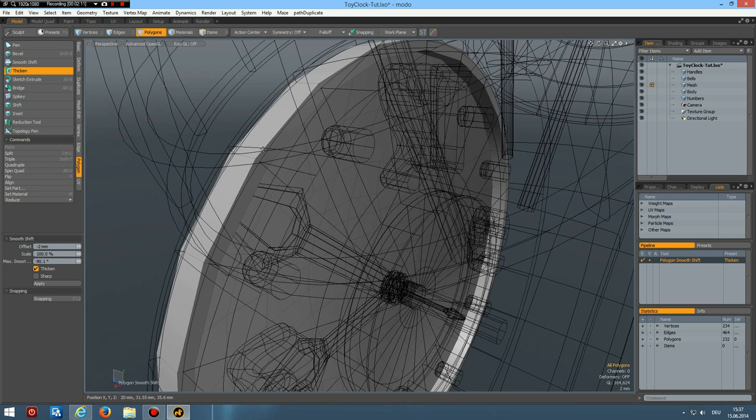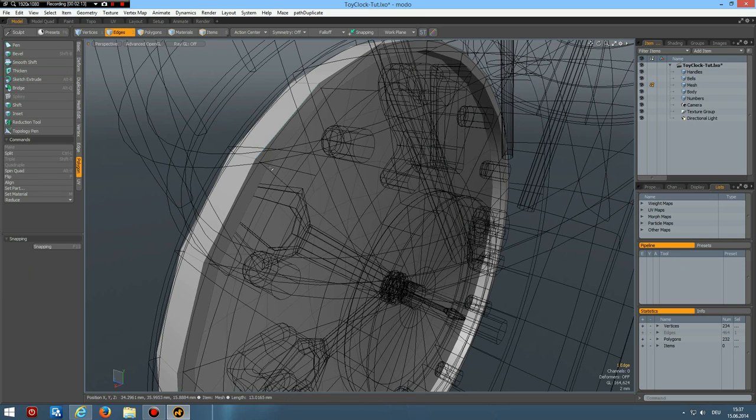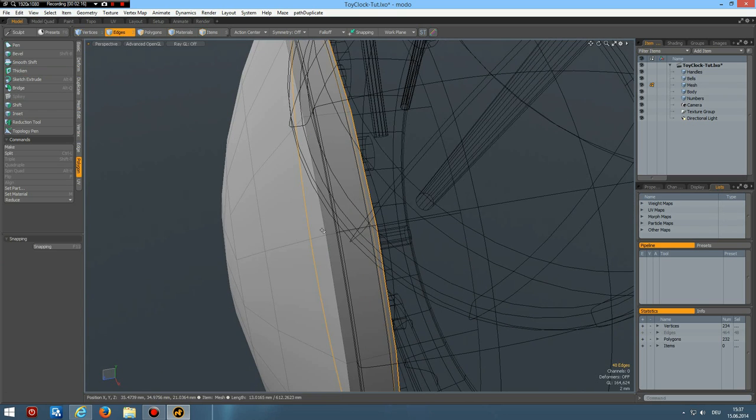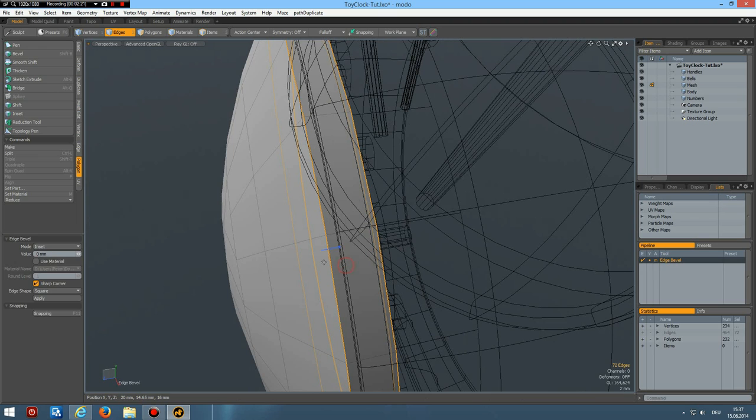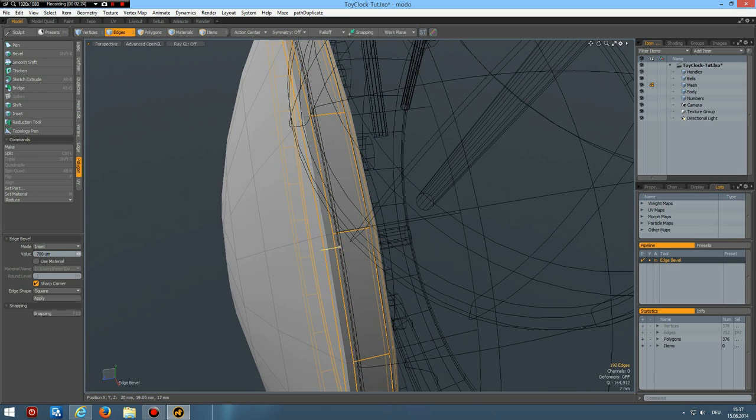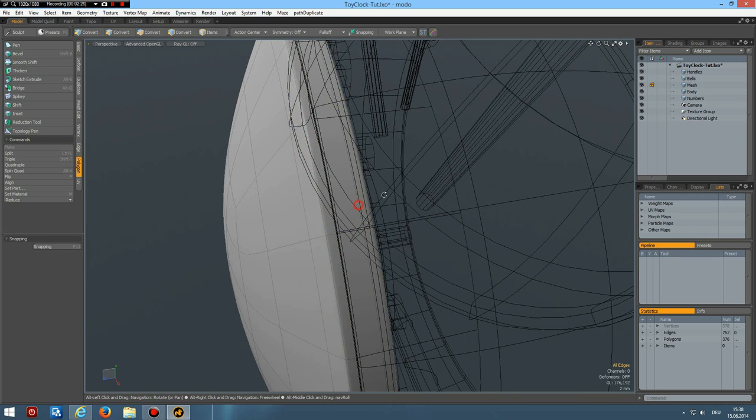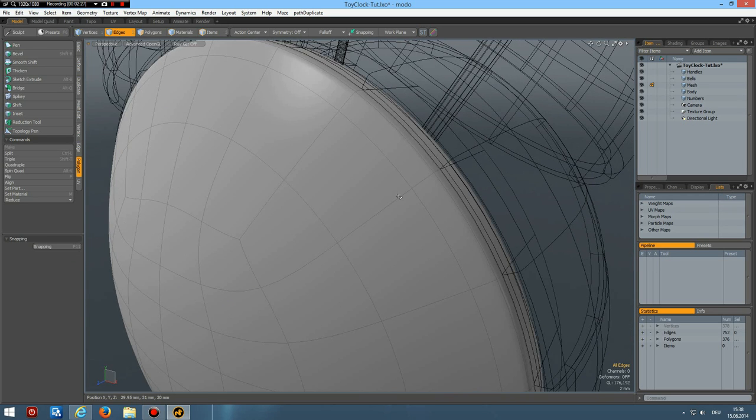Now I can select these edges here. These ones. And this one. And bevel. That's it.